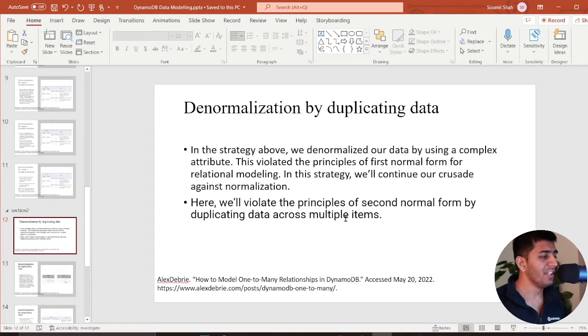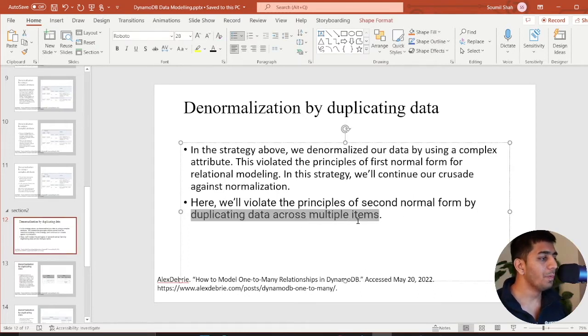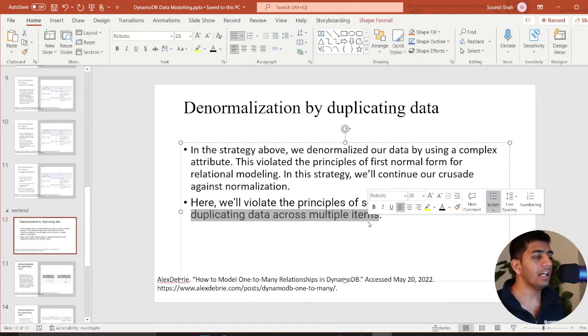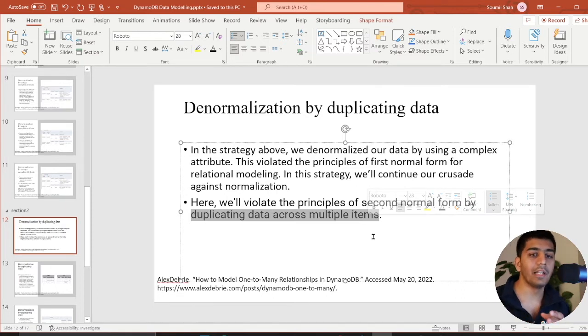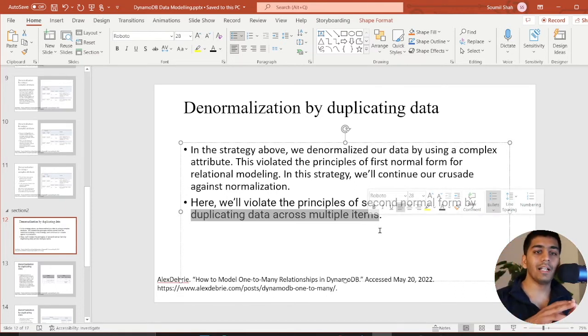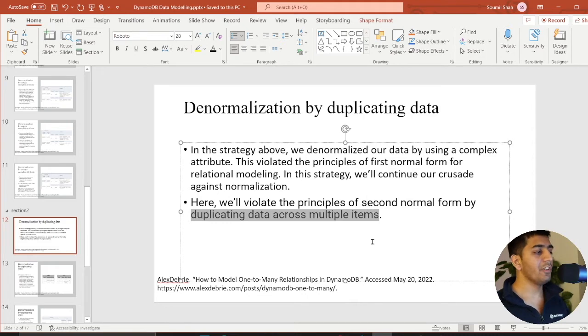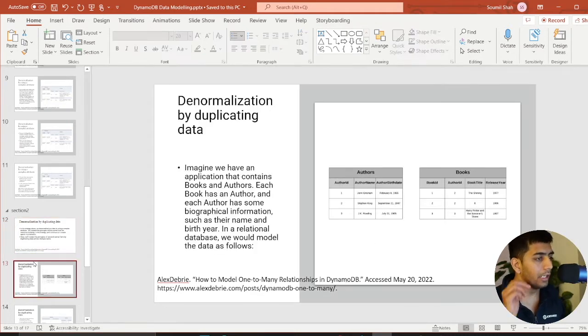Here we violate the principle of second normal form by duplicating the data across multiple items. In order to essentially model one-to-many relationship, we are going to duplicate the data.